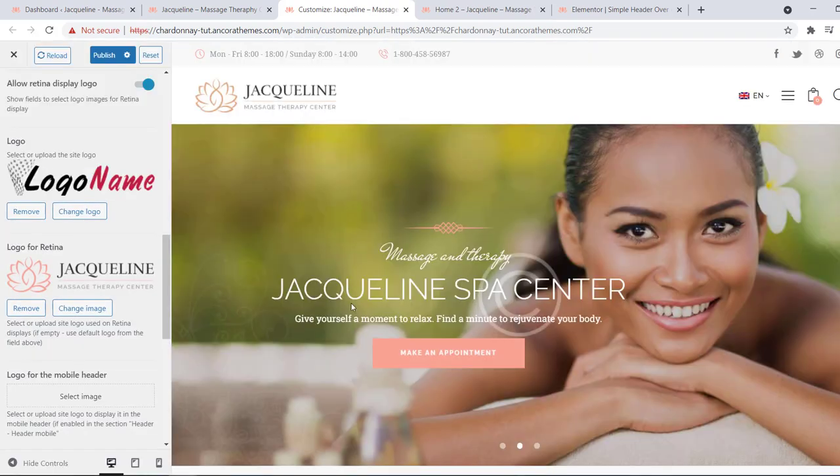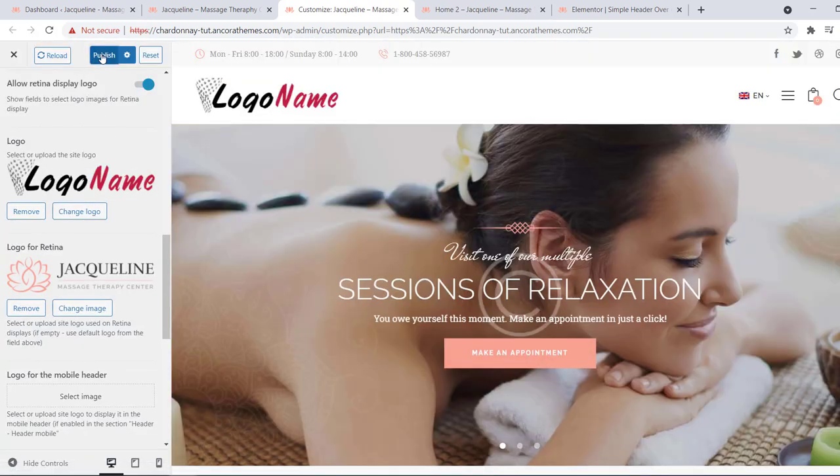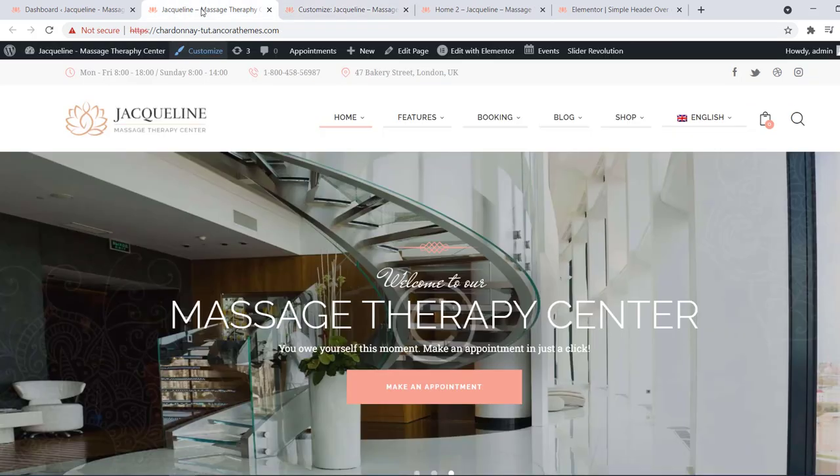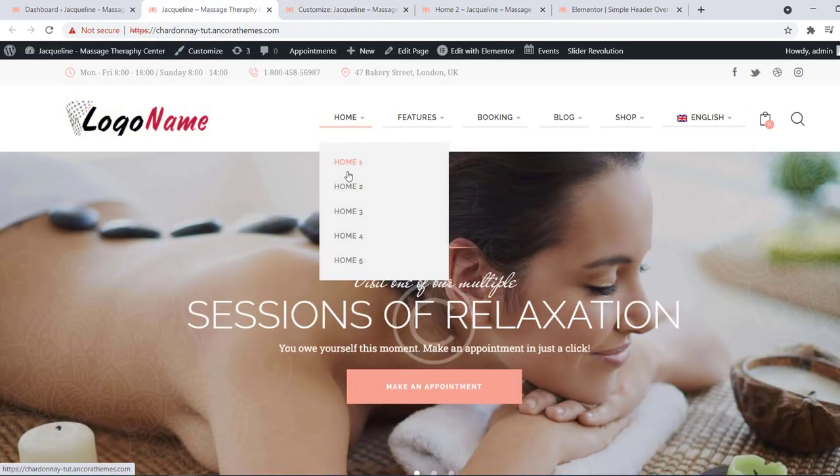Okay, the logo has been replaced and we can publish changes. If we go to our main page and refresh it we will see the changes.